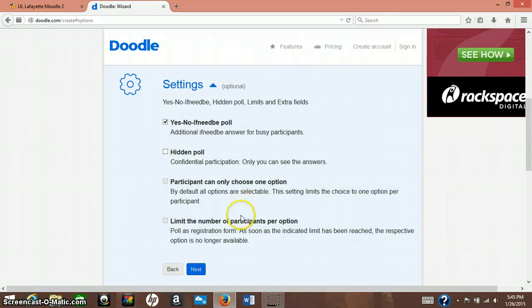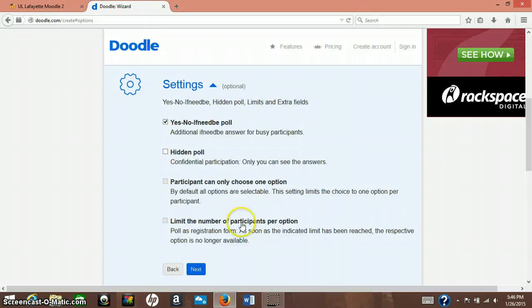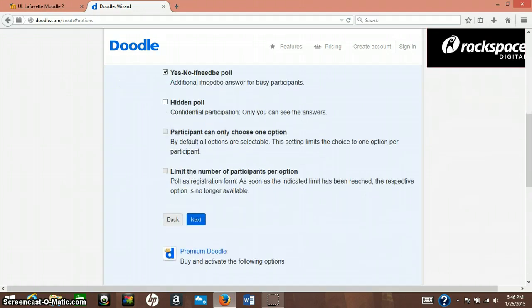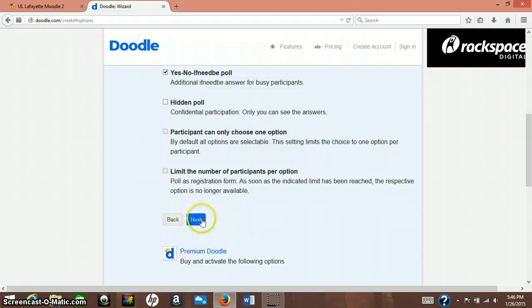And then limit number of participants per option. This would be beneficial if you were doing a class at a gym or something, and you could only let so many people in at a certain time. So those times, it'll stop at the limit at 12 o'clock say, and then participants will have to pick another time if that works for them. So we're going to say yes, no, if need be poll.